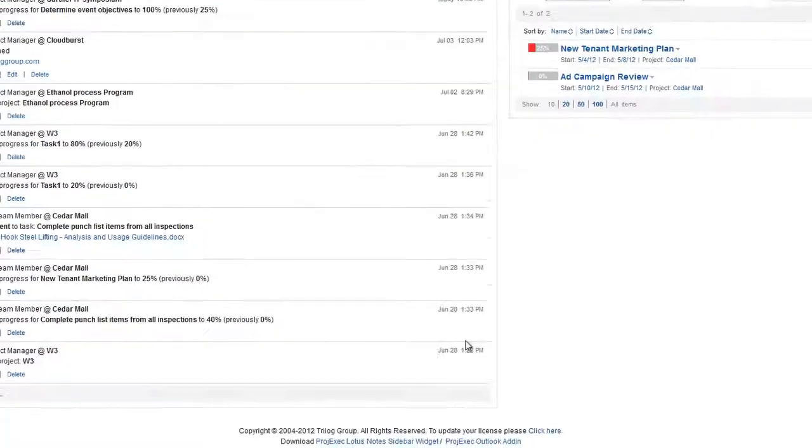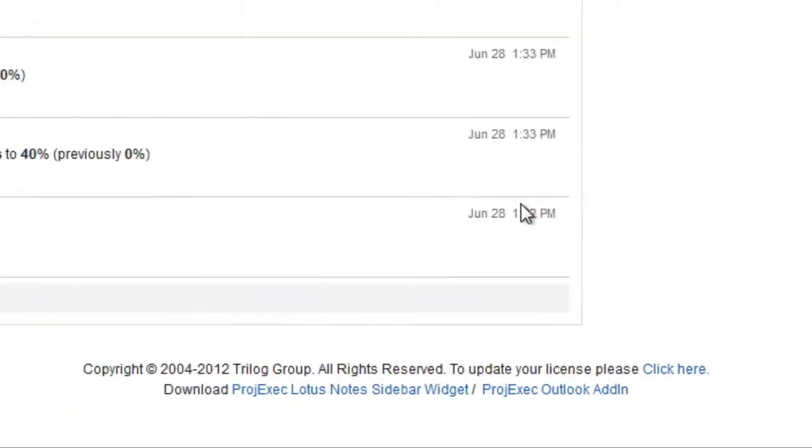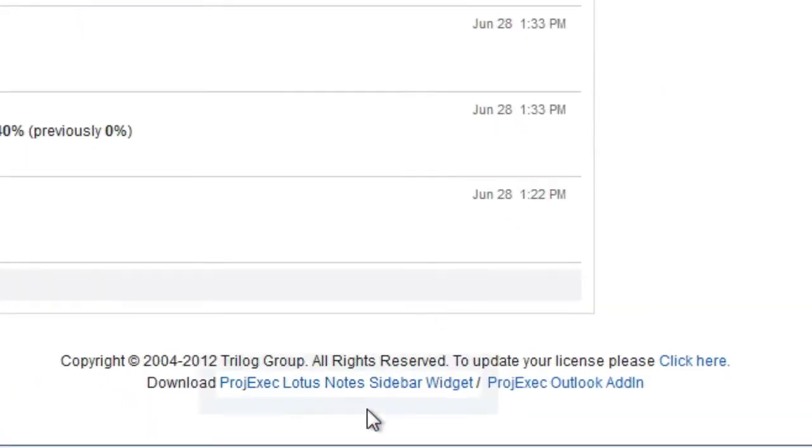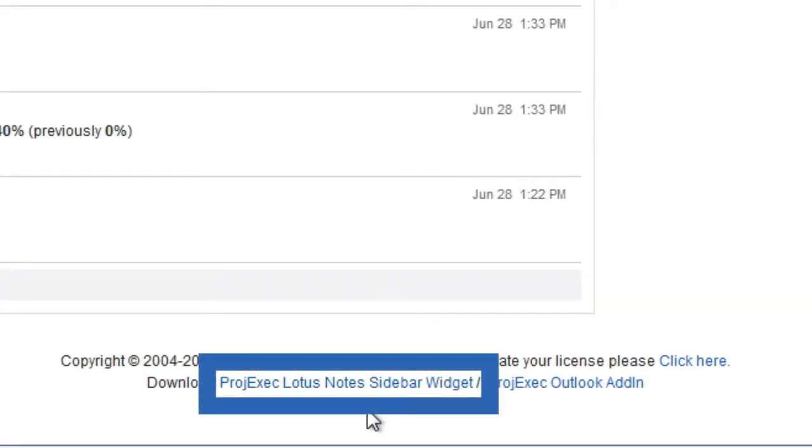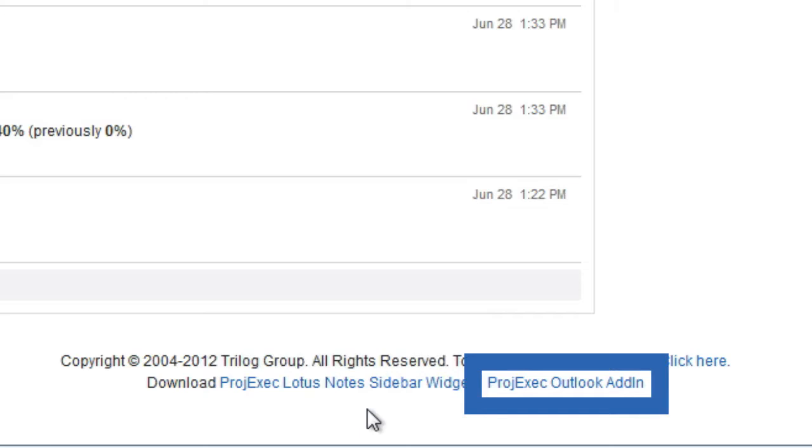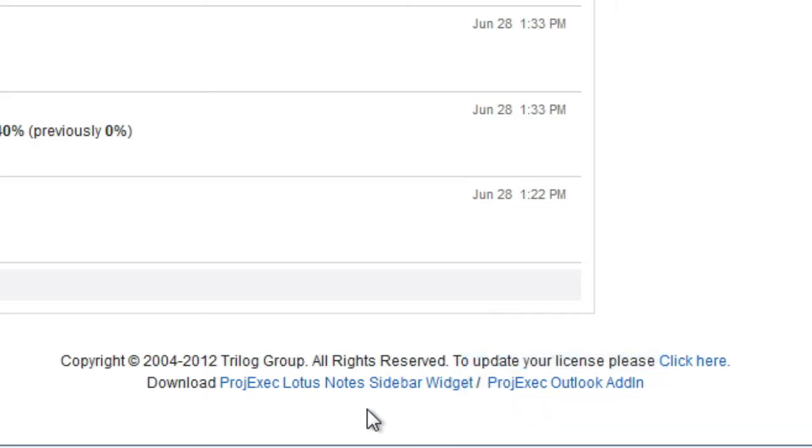Project Exec provides add-ins that can be integrated into the Lotus Notes client and the Microsoft Outlook client. Integration is easy.